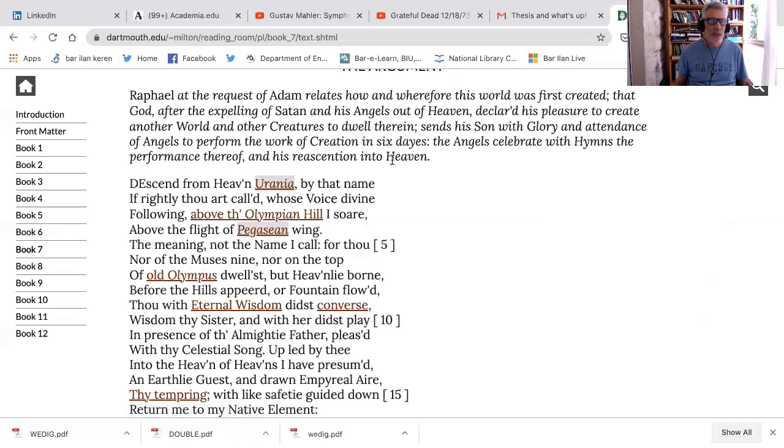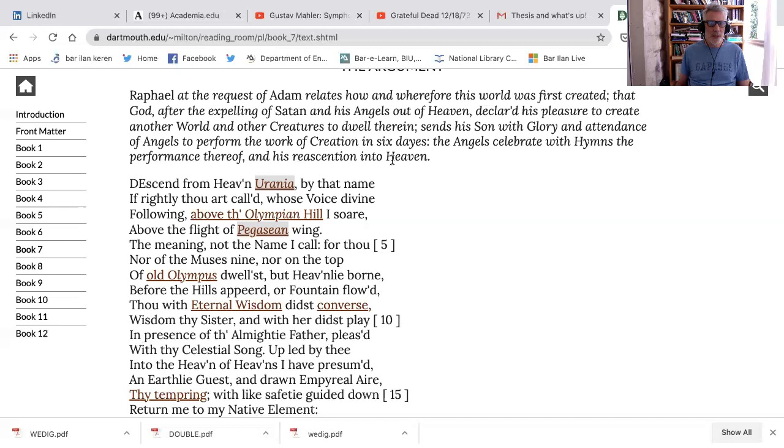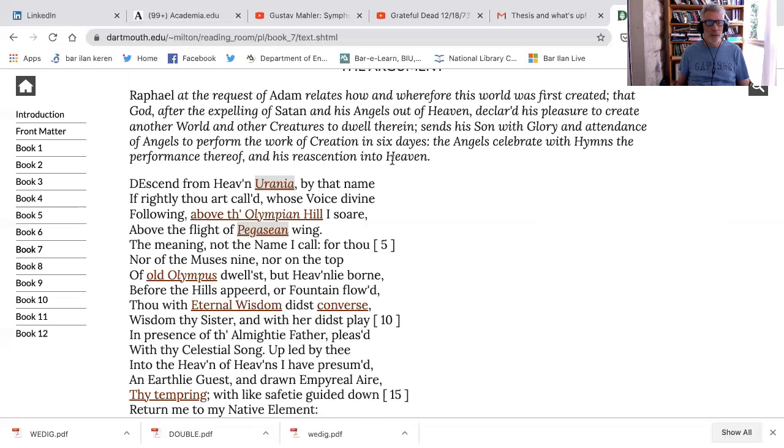Descend from heaven, Urania, by that name, if rightly thou art called. One of the reasons Milton might be interested so much in invocations is because he's continually thinking about the possibility of the poetry that he's writing. We've been talking about the extent to which Paradise Lost is a book about reading, and insofar that it's a book about reading, we're not surprised to find that Milton spends so much time talking about inspiration, representation, and interpretation. For him, inspiration is obviously important, since he's claiming a certain kind of heavenly status for his poetry.